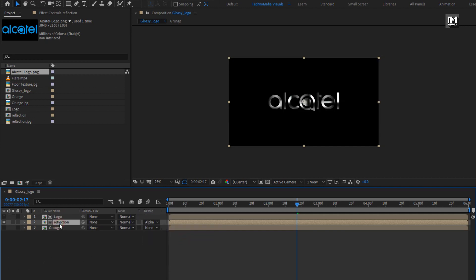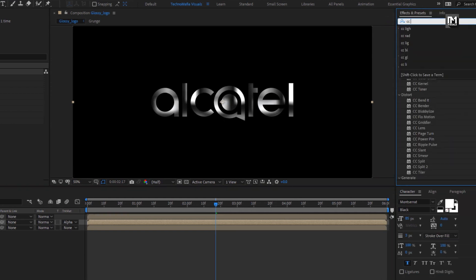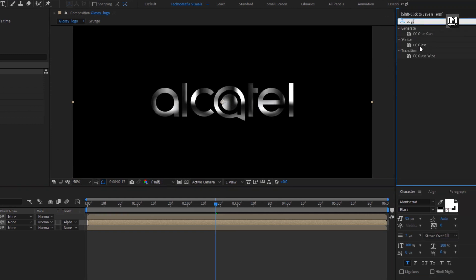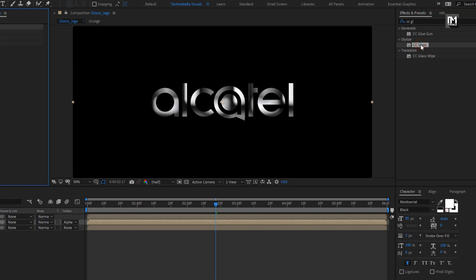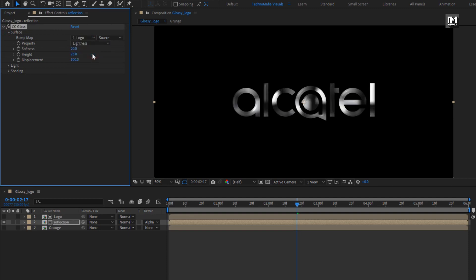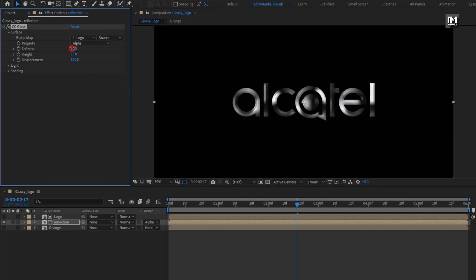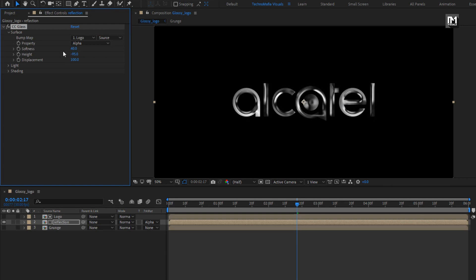For the reflection composition, in Effects and Presets, search for CC Glass and add it to the reflection composition. For Glass, in Surface, change Bump Map to logo. Change Property to Alpha, set Softness to 40, change Height to minus 95, and set Displacement to 440.